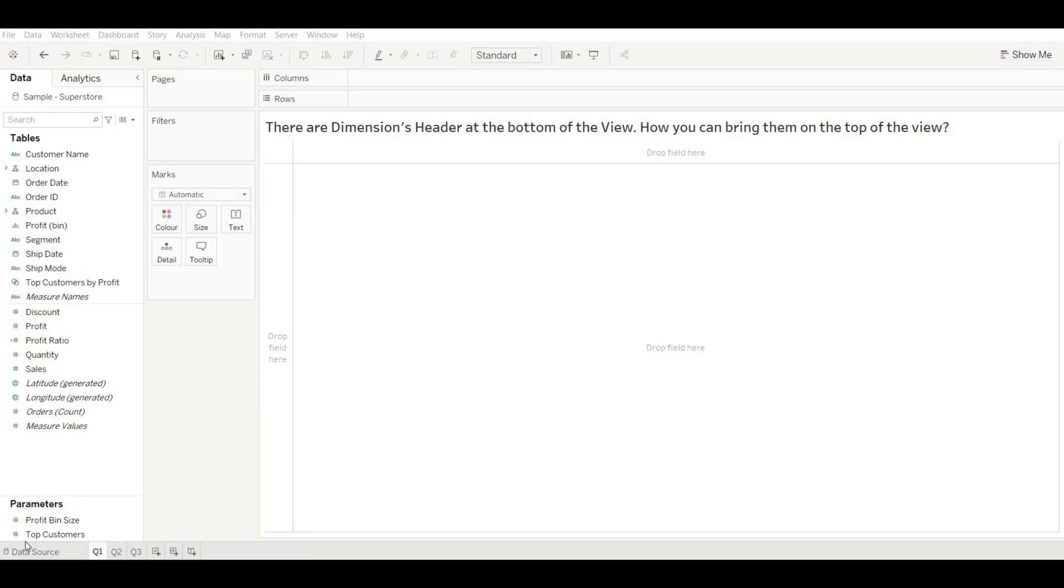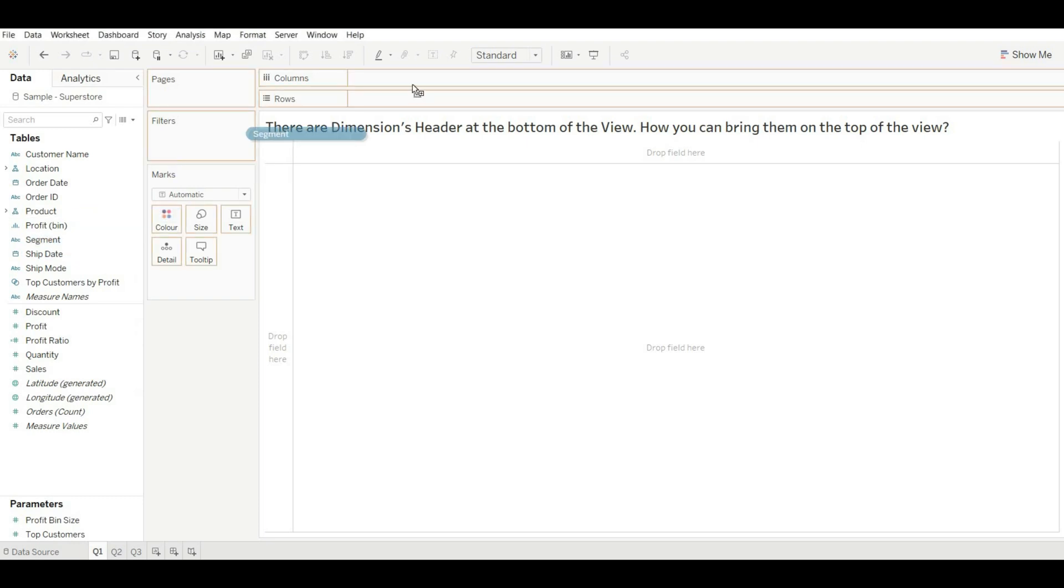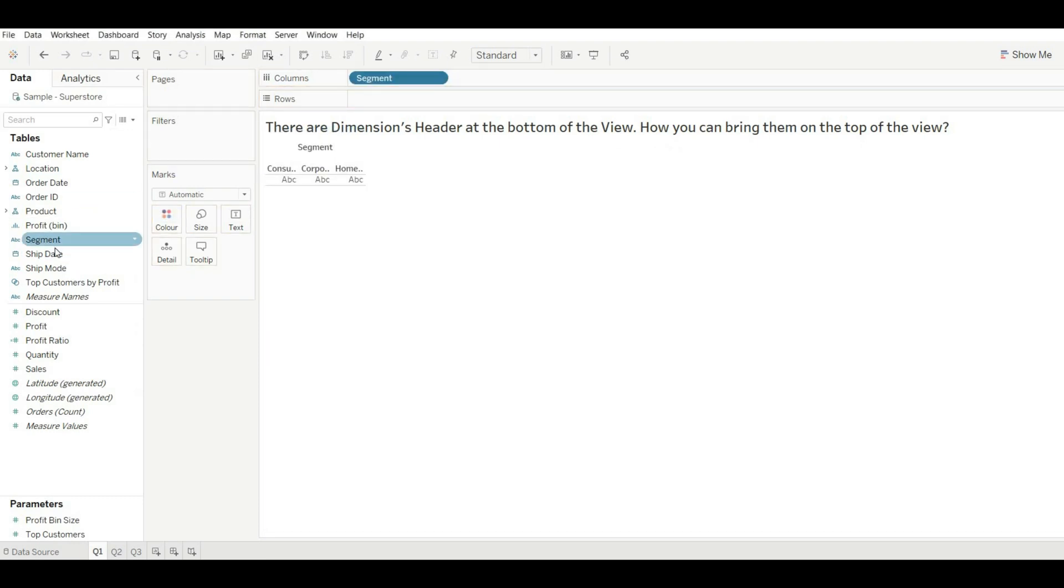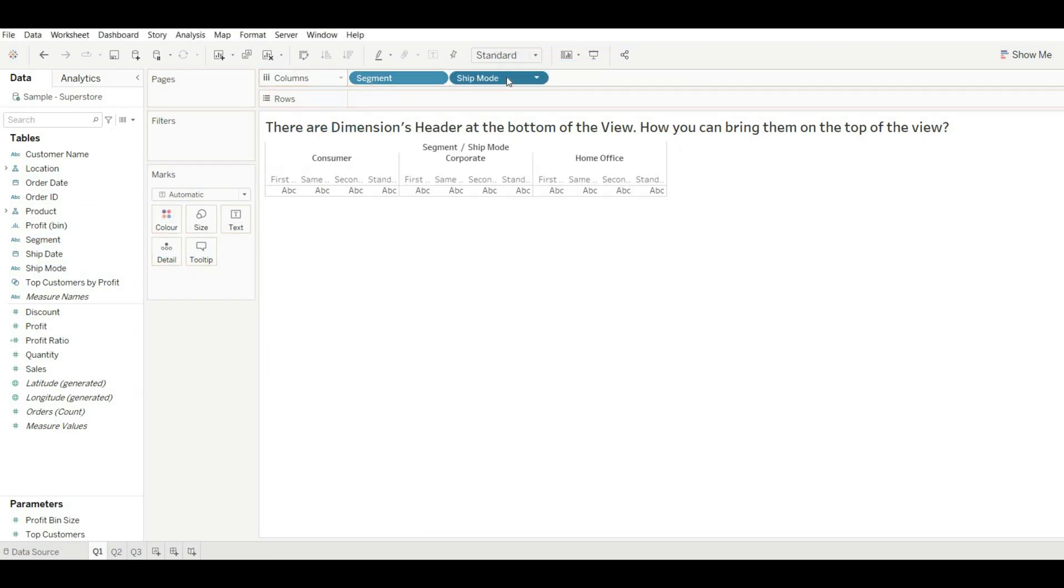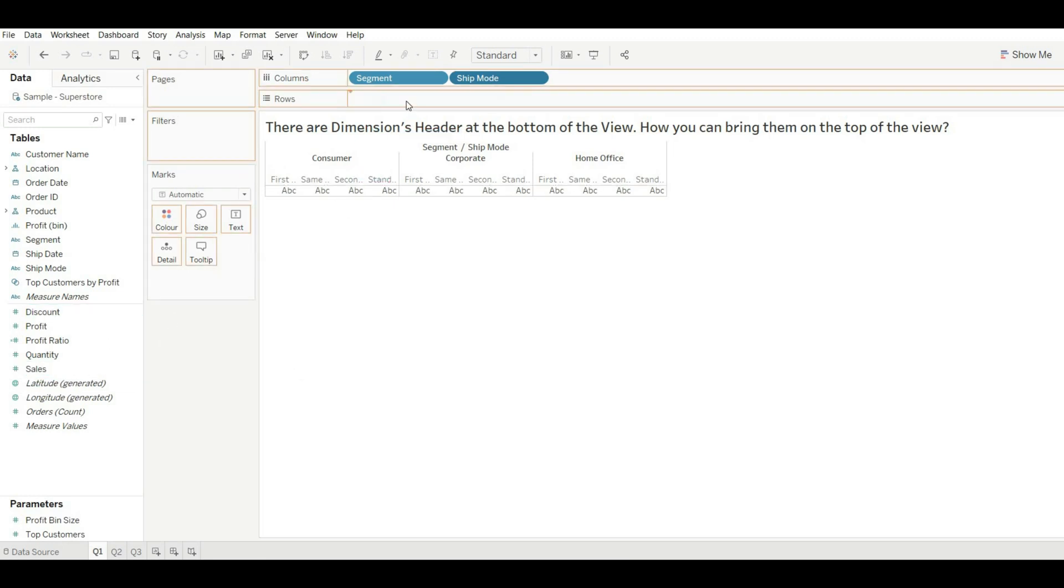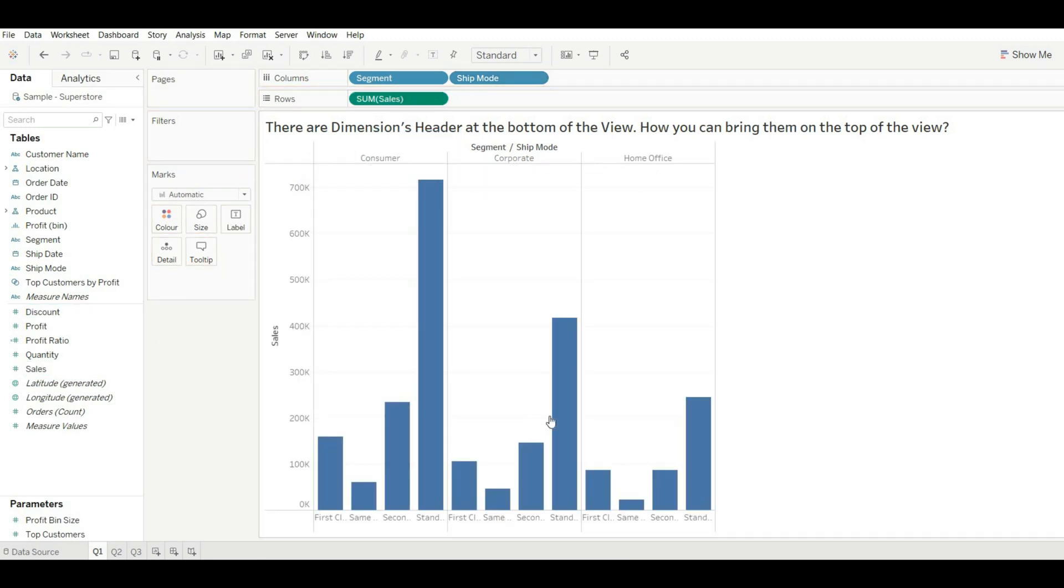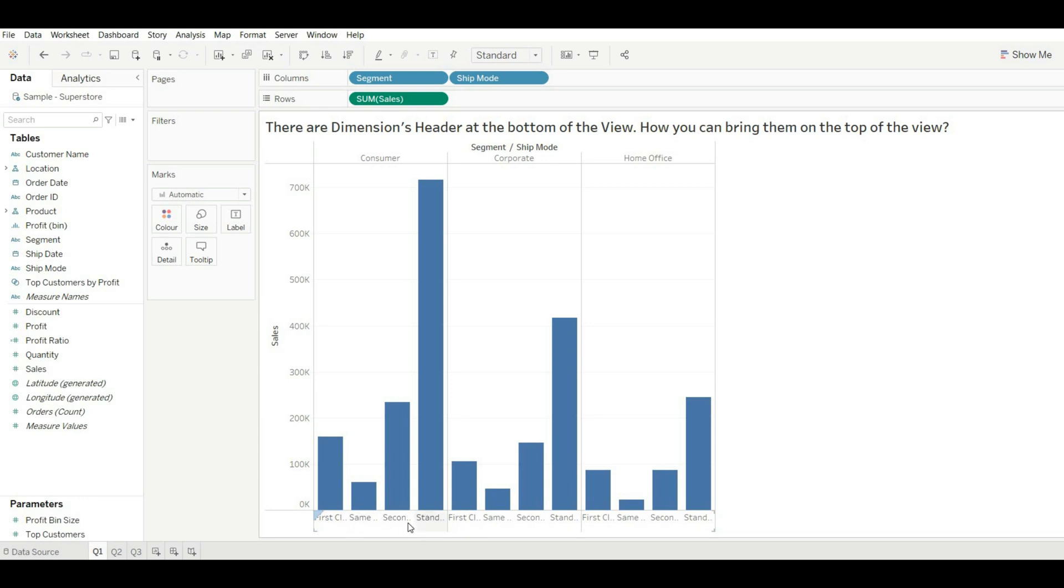Okay, so for this, let's create the scenario. Let's drag Segment and drag Ship Mode and drag Sales. Okay, now you can see the header of the Segment is coming on the top and the header of Ship Mode is coming at the bottom. So how can you bring these values to the top of the view?